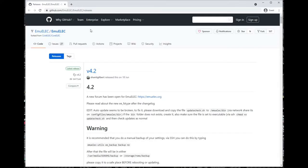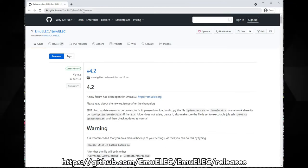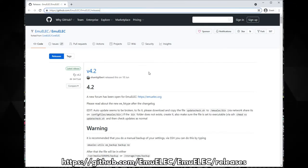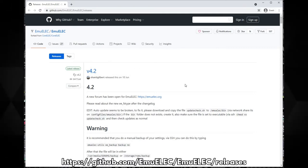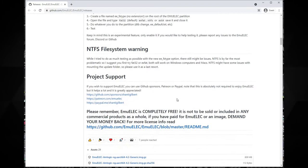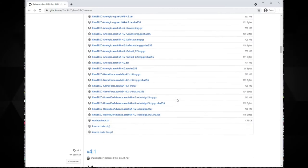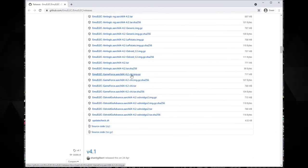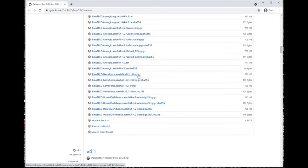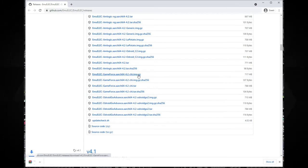First you will need to download the operating system which is called EmuElec. Go to the website which is linked in the description and you will see the latest version available. In this instance it is version 4.2. Scroll down the page to the downloads section. You are looking for the file name with EmuElec GameForce Aarch 64 then the version number and it ends with image.gz. Click on this file to download it.